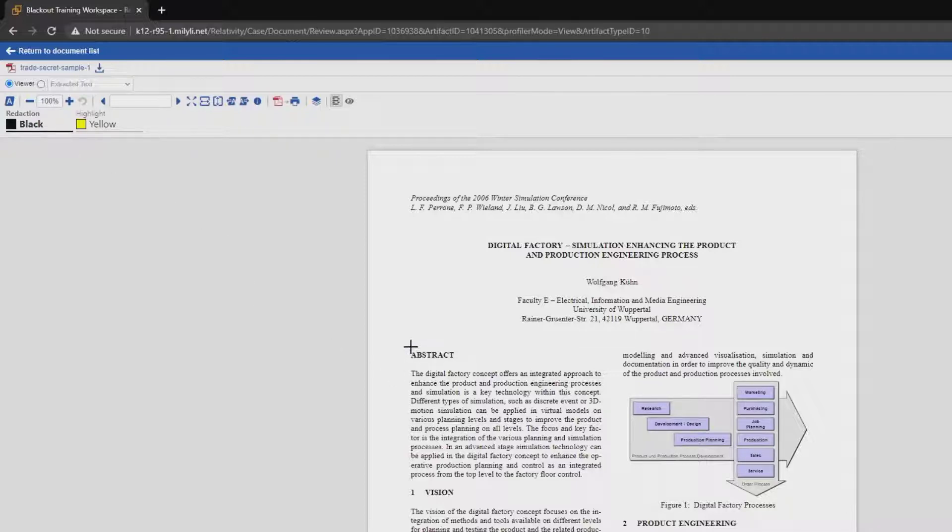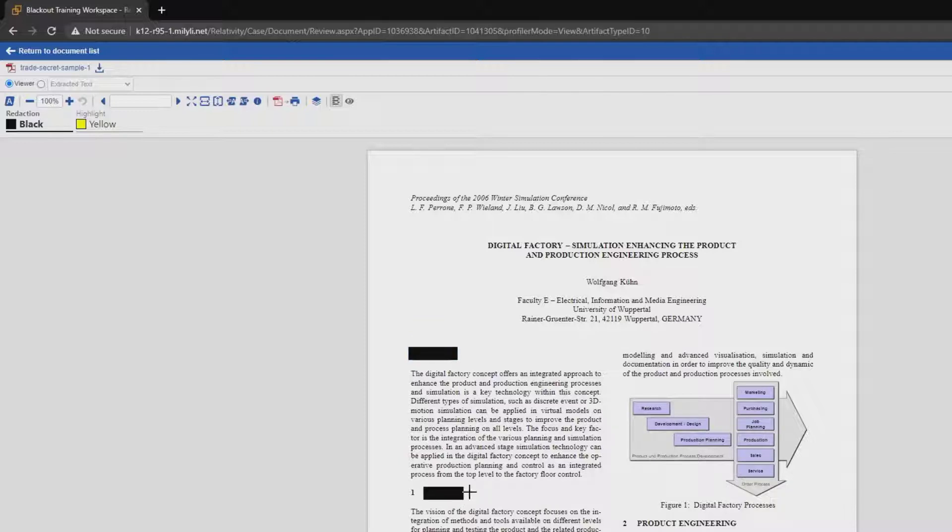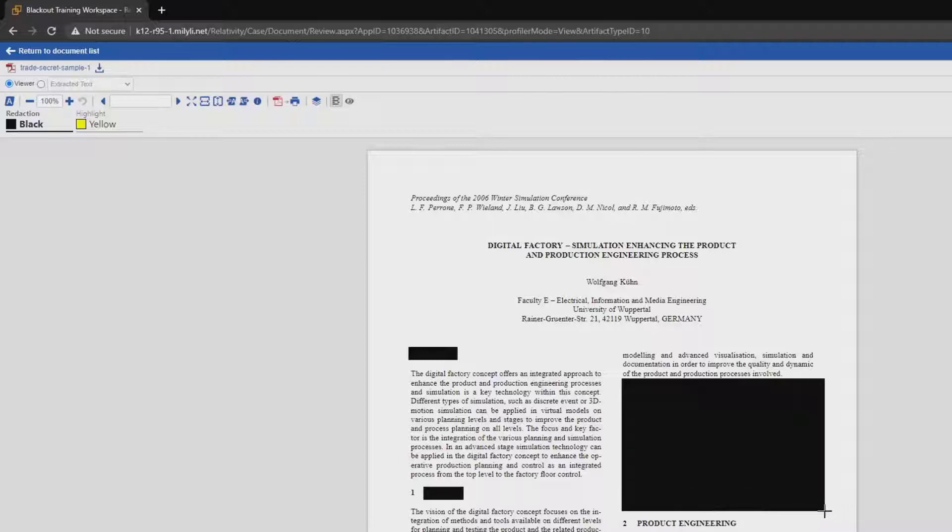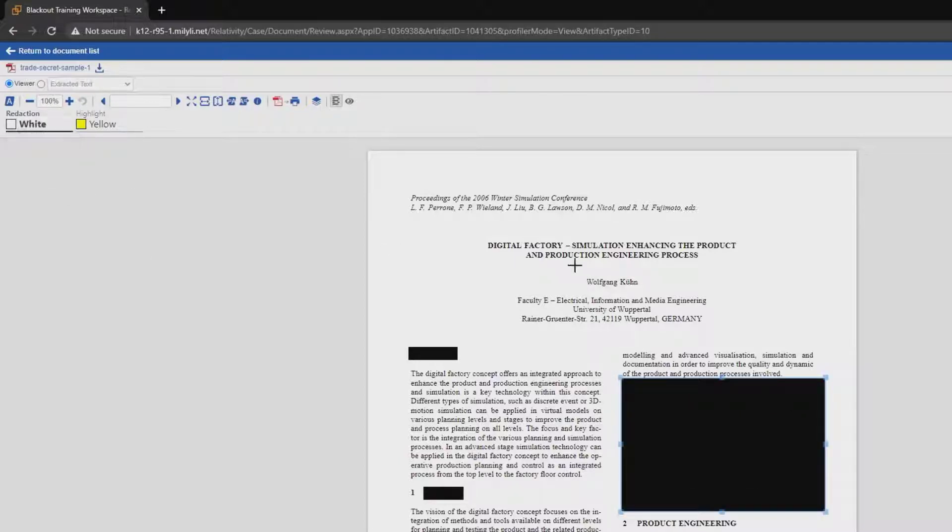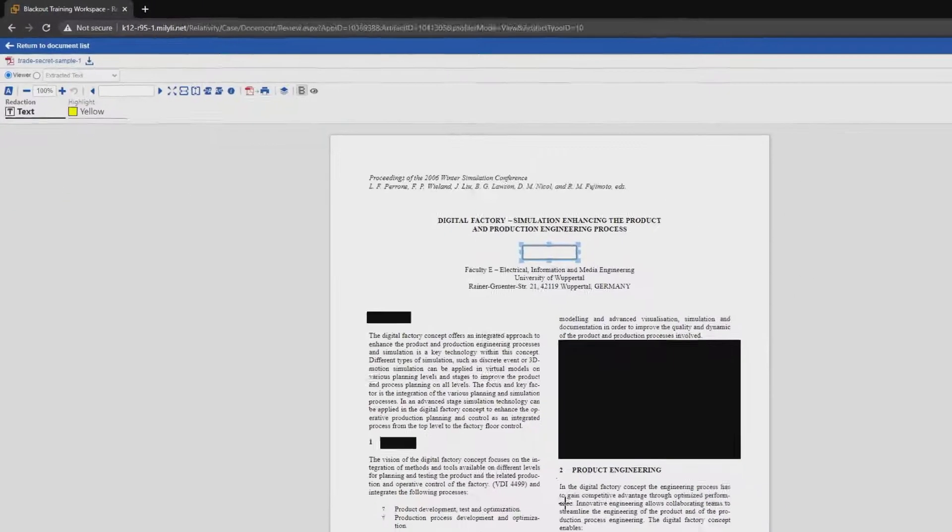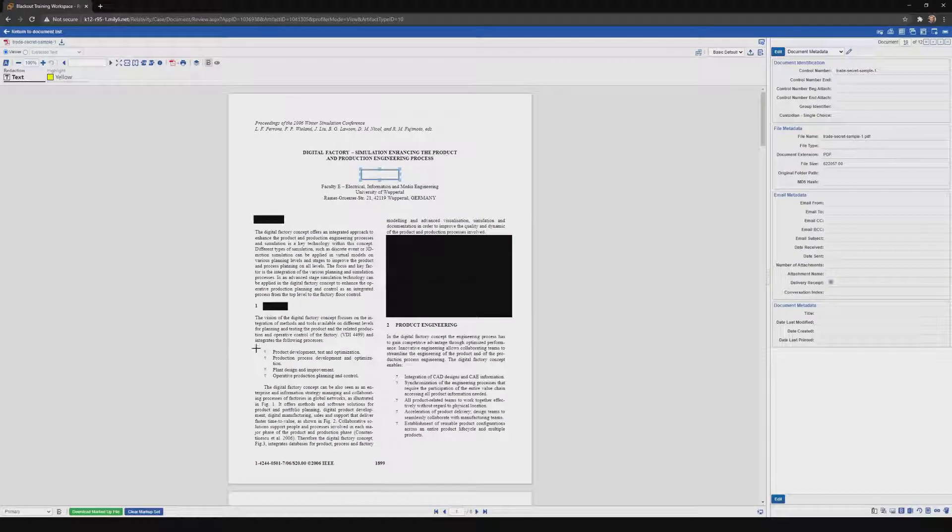Now to place a redaction, it's as simple as clicking and dragging. I'll place one more redaction here, and then a last one over this picture. Let's also place a white redaction over this name, and lastly a text redaction over this section here.